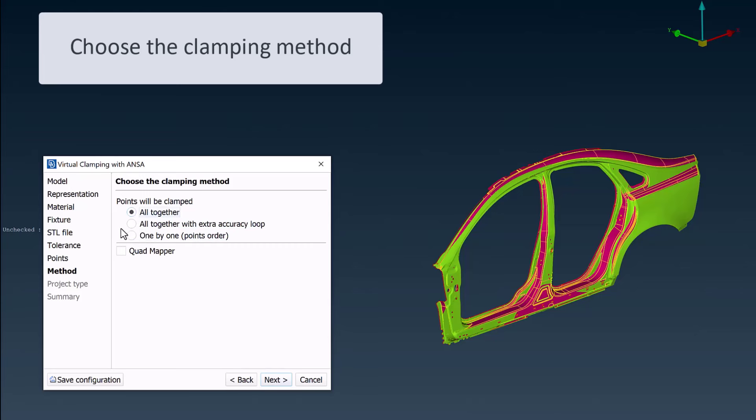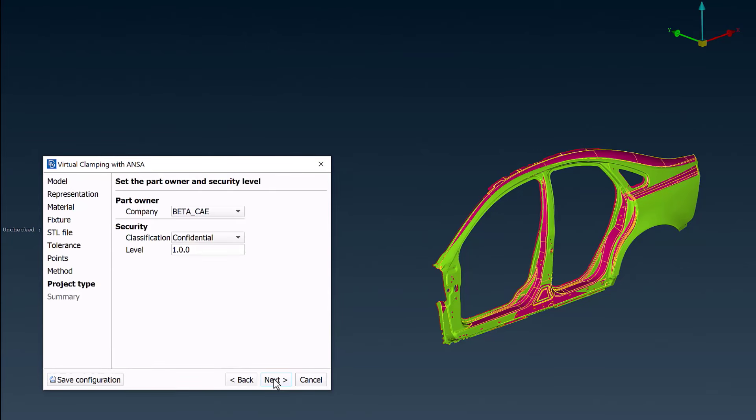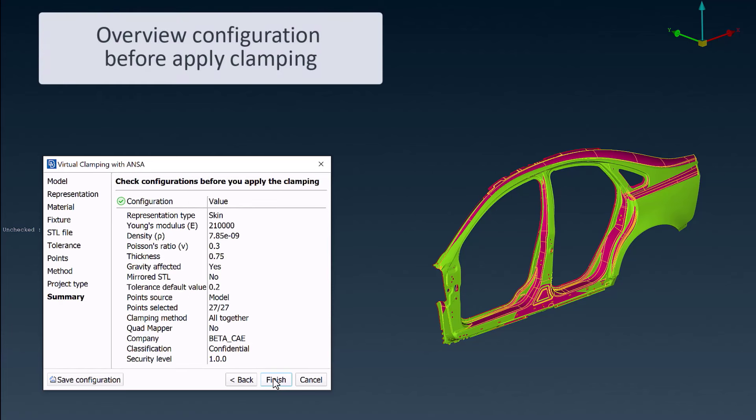On the final page, the company name is selected, and the confidentiality level of the part is set.